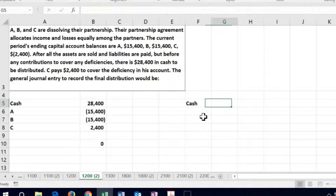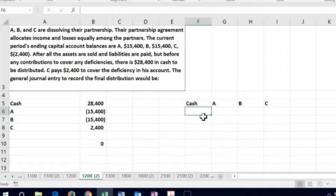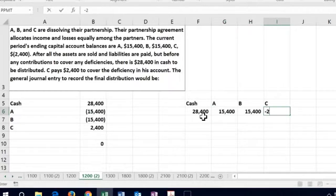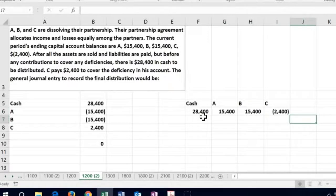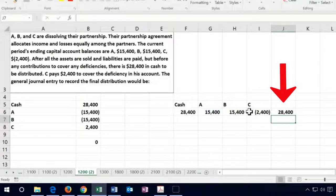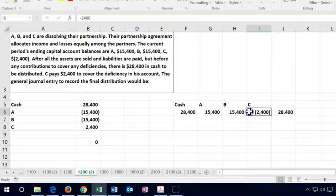If we look at it in terms of a table, we have cash of $28,400, A at $15,400, B at $15,400, and C at negative $2,400. Looking at the accounting equation, the total of the equity section — A, B, and C combined — equals the cash balance.